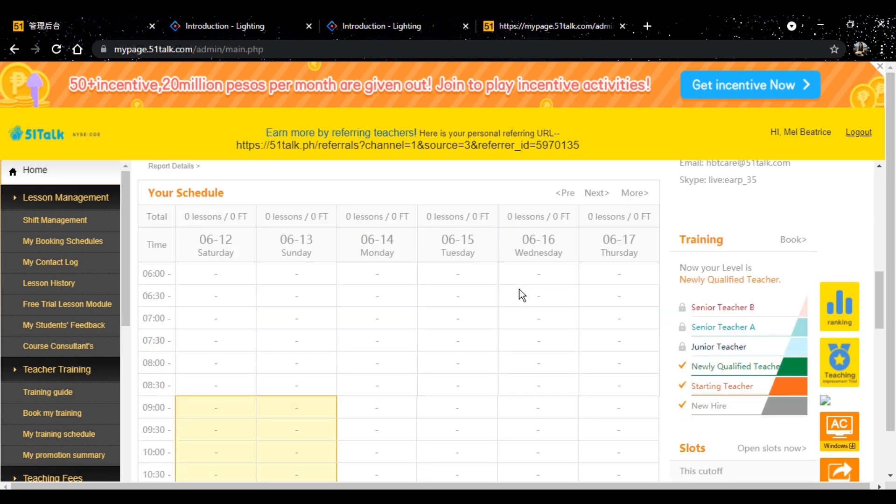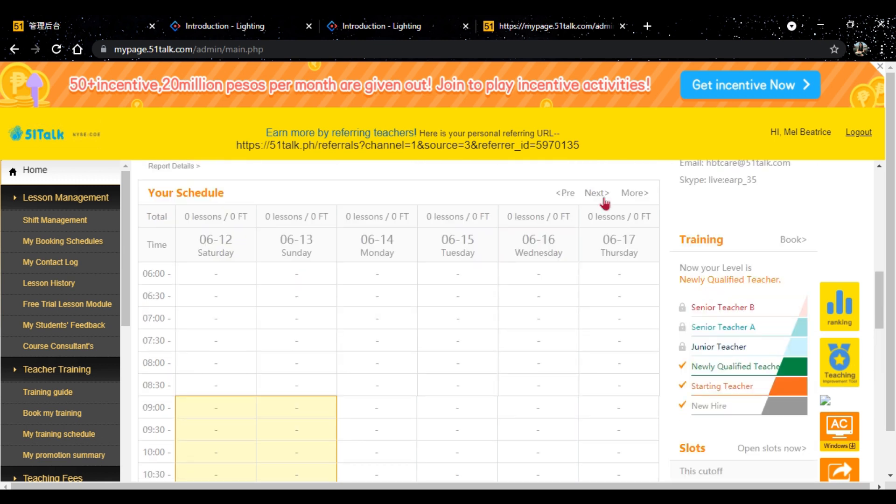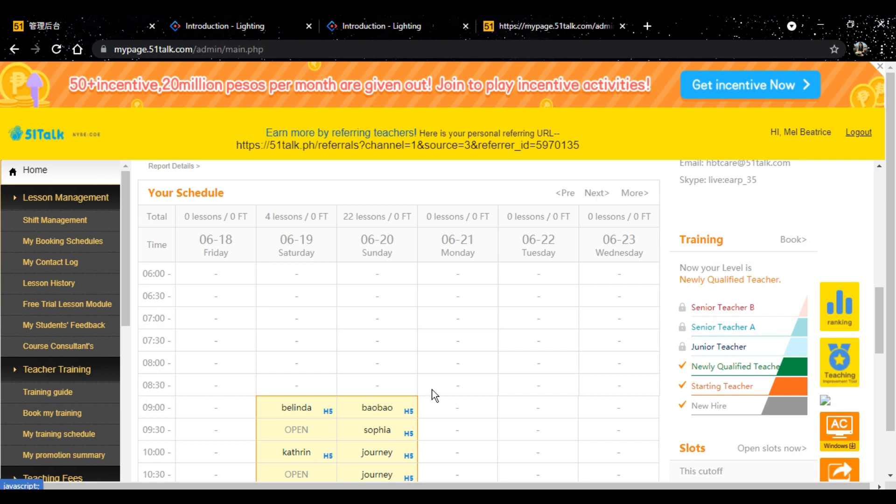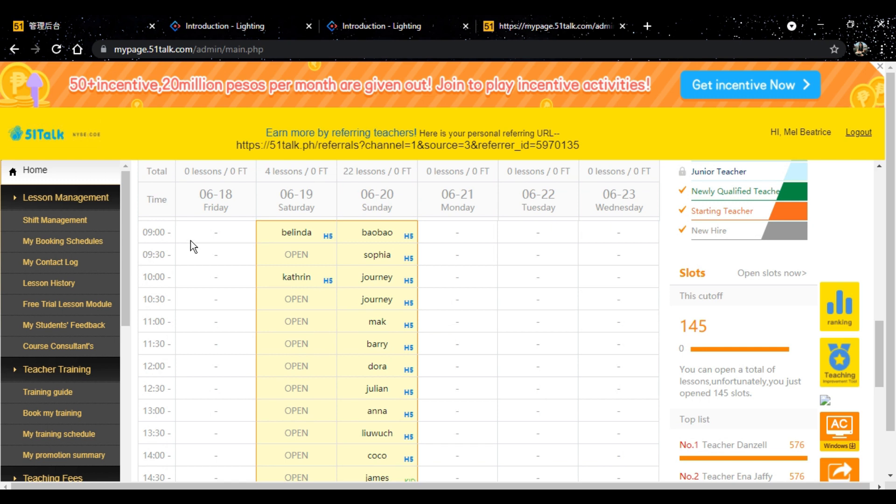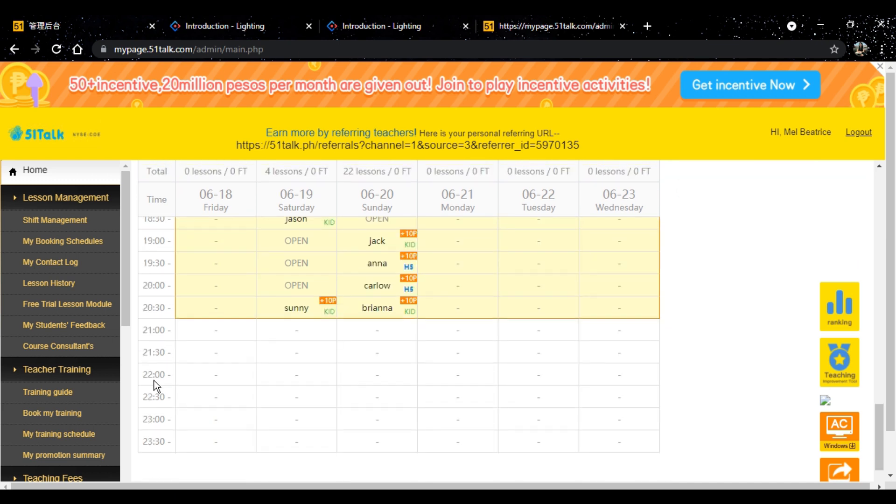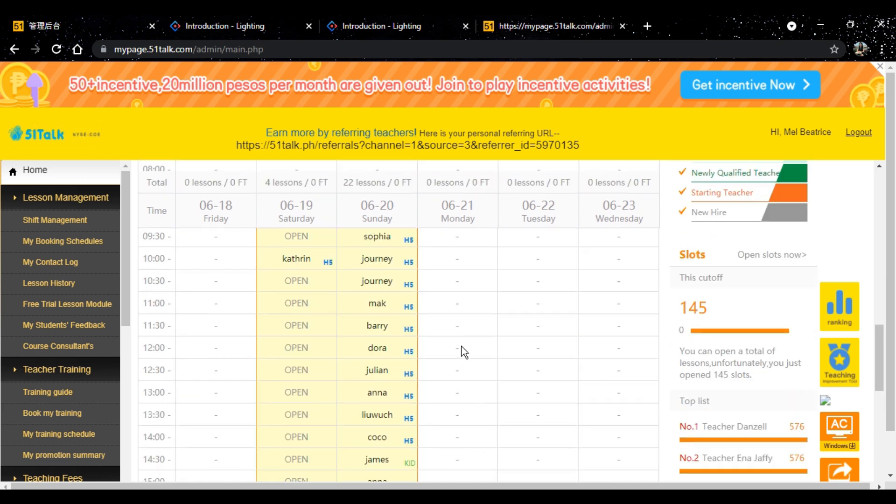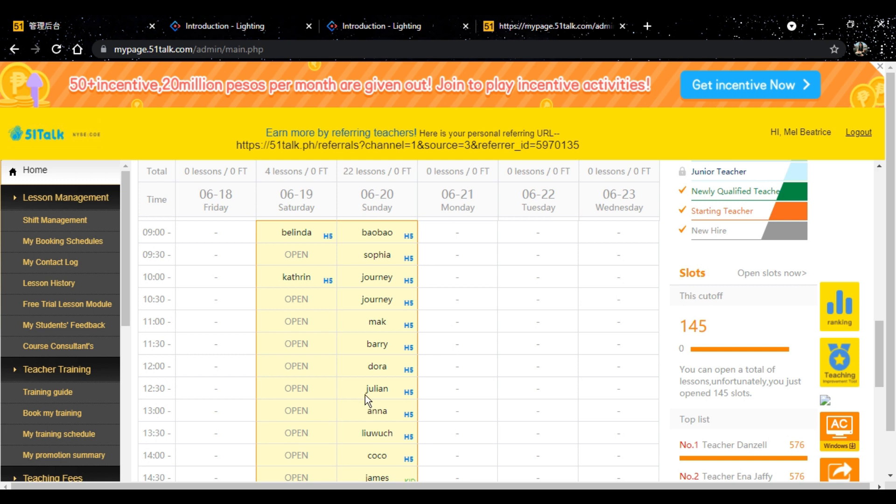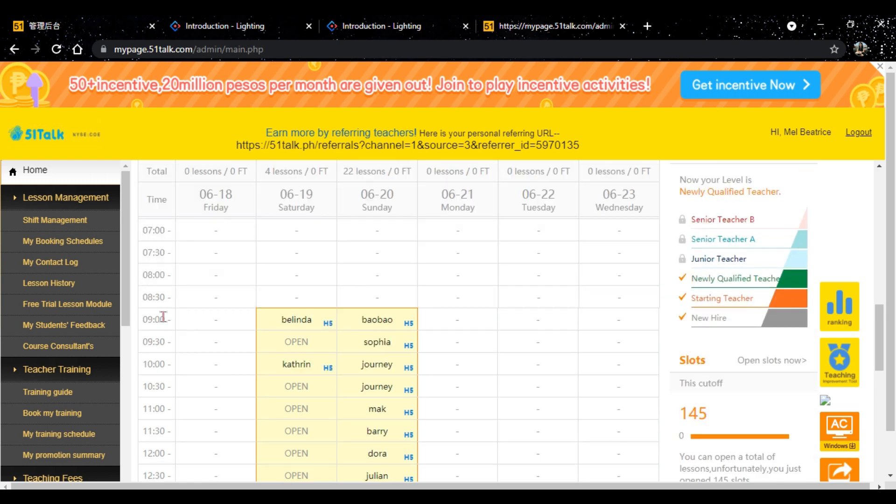In my case, since part-timer lang ako, I was launched last June 13, yung in-open ko the next weekend. Saturday and Sunday. Since baguhan lang ako, I opened every, I opened the entire day. 9am to 8:30pm. Now, first day Saturday, 4 lessons lang. Ngayon, noong Sunday, 22 lessons siya.